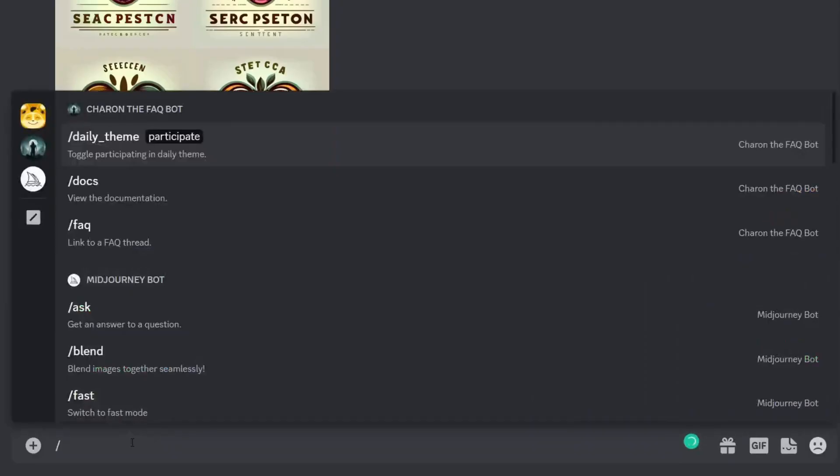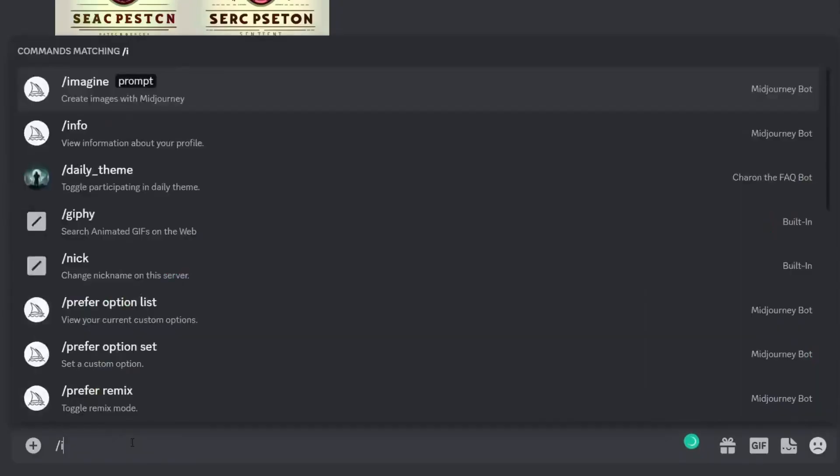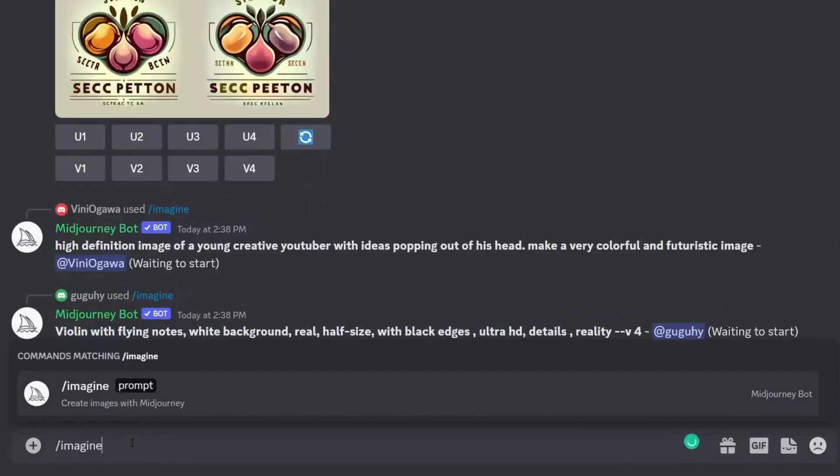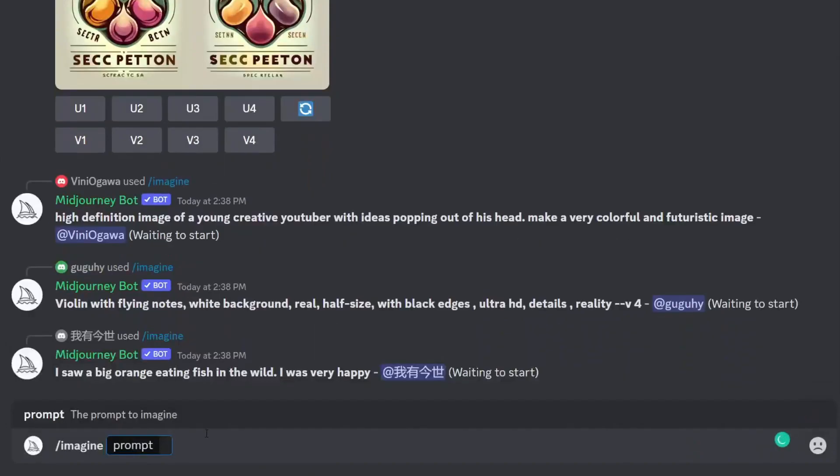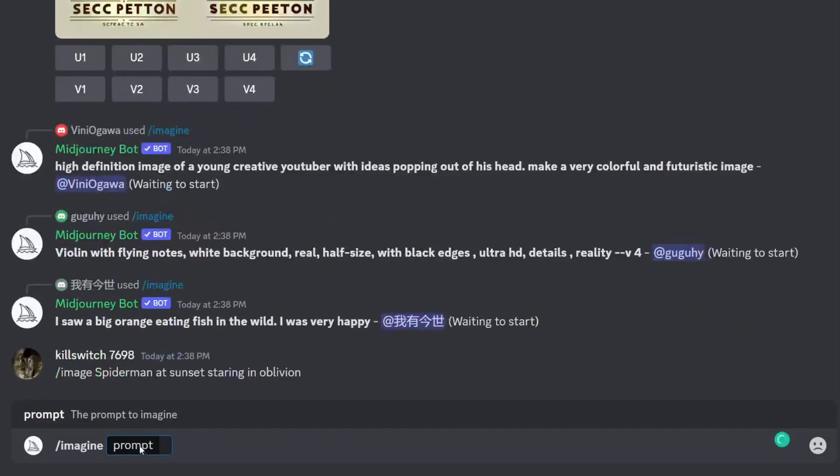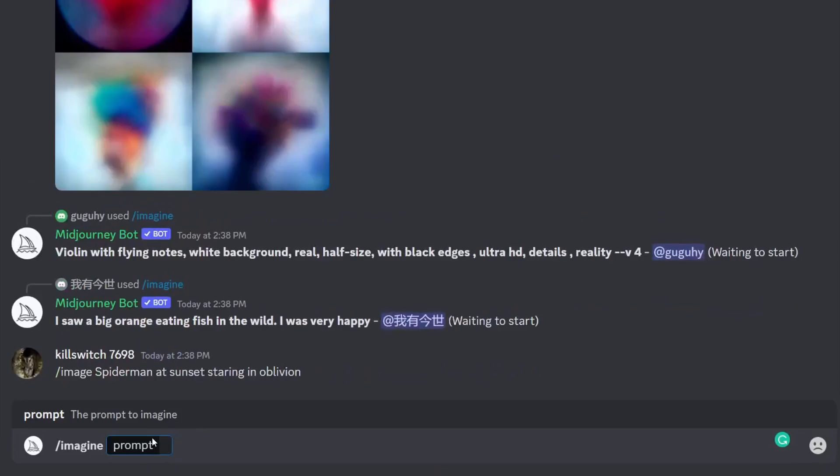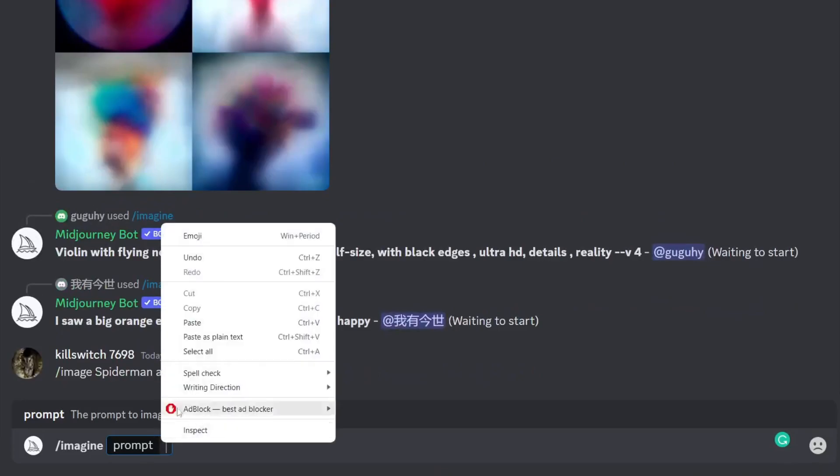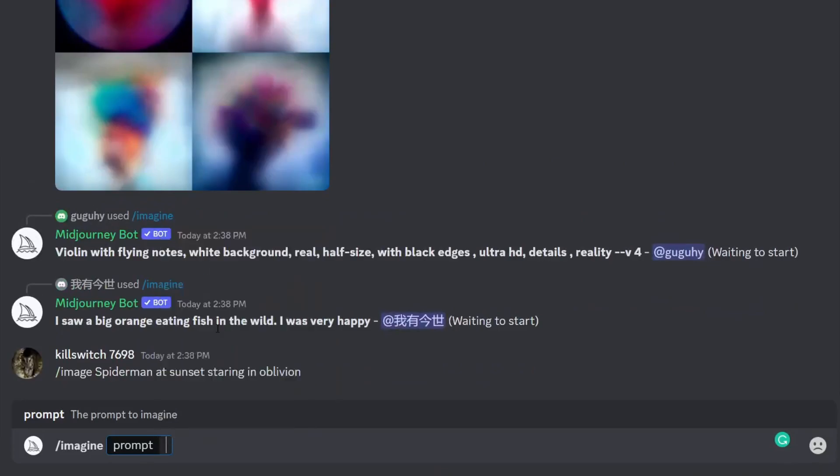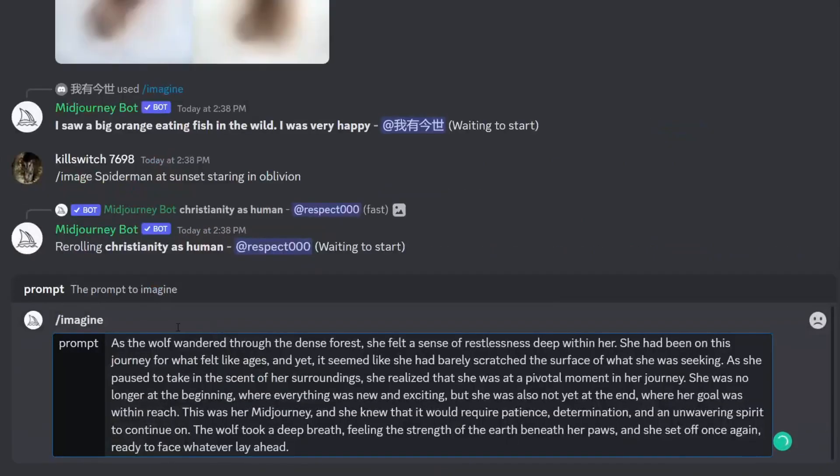Tap on the text box and what you need to do is type in "/imagine" just like this, and then paste what we just copied. You can right-click and tap paste like this.